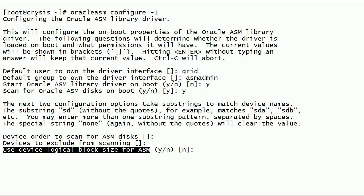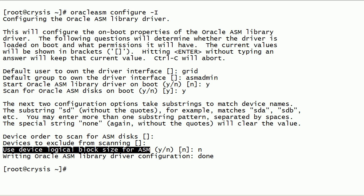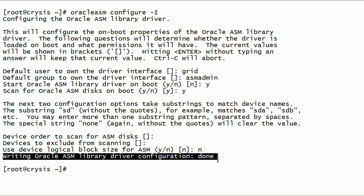This parameter determines whether Oracle ASMLib should use logical or physical block size. We will set this parameter to the default value of no. Now we have completed configuring the Oracle ASMLib kernel driver. We can repeat the same process later to change the current configuration.